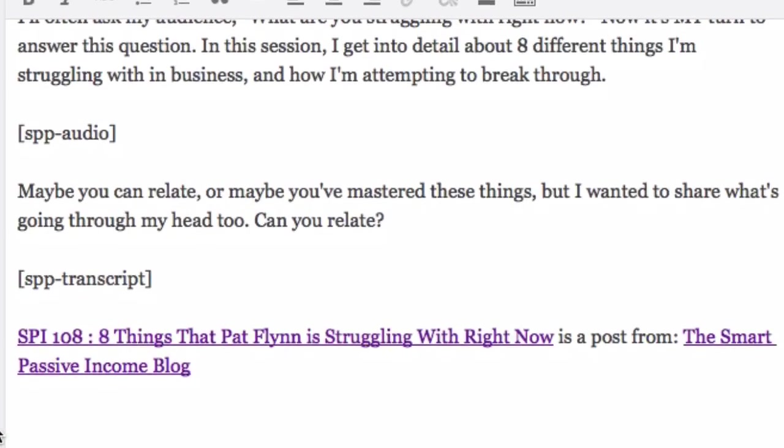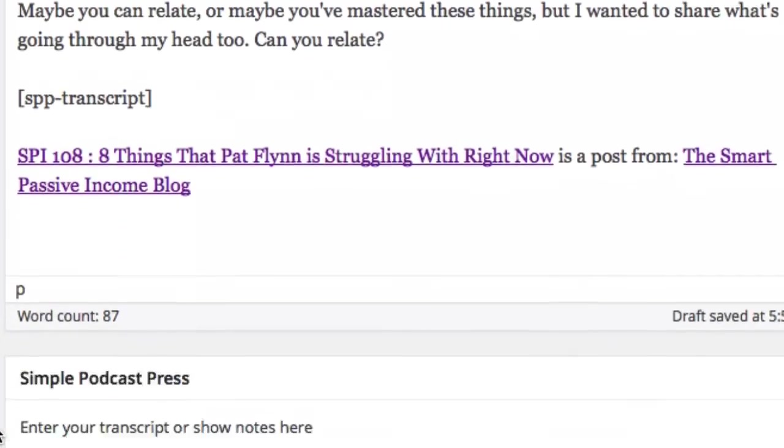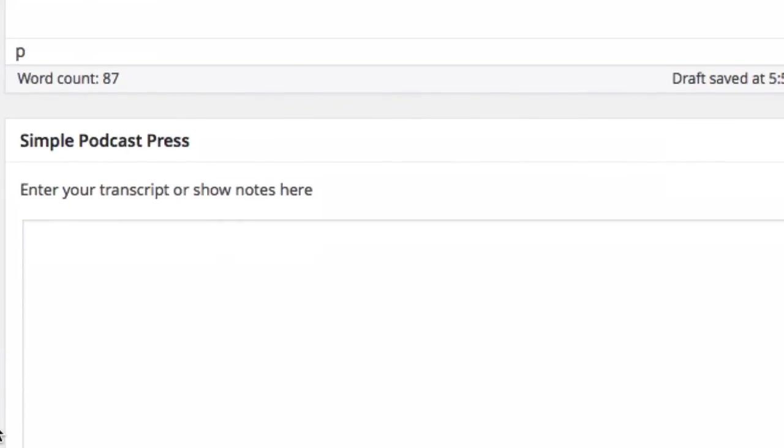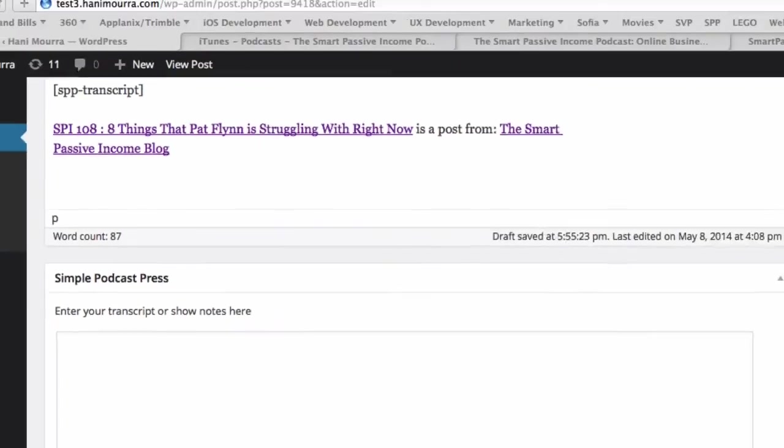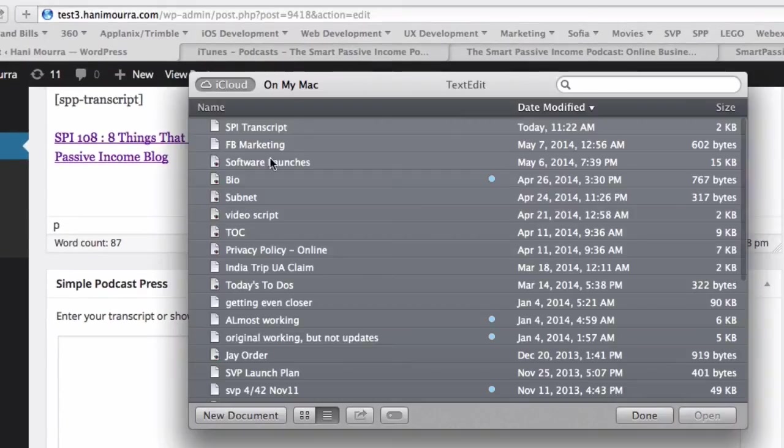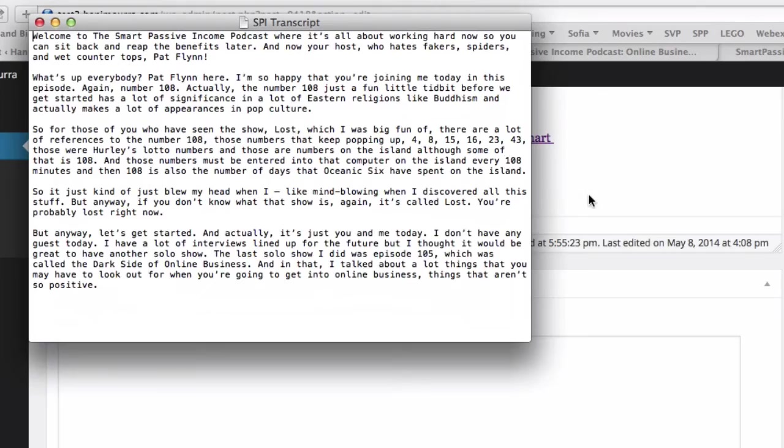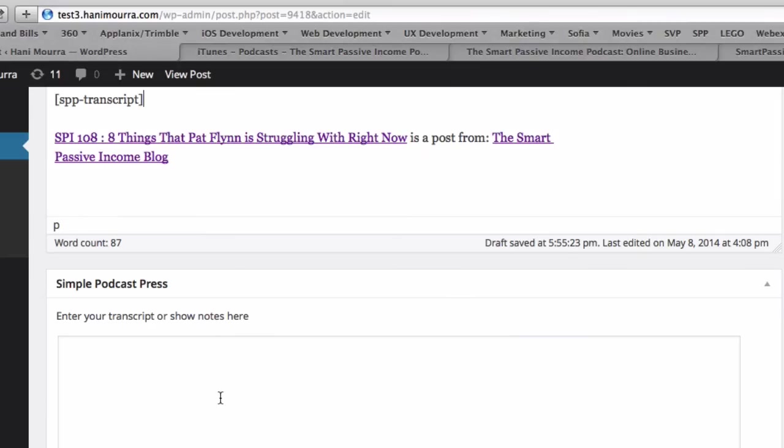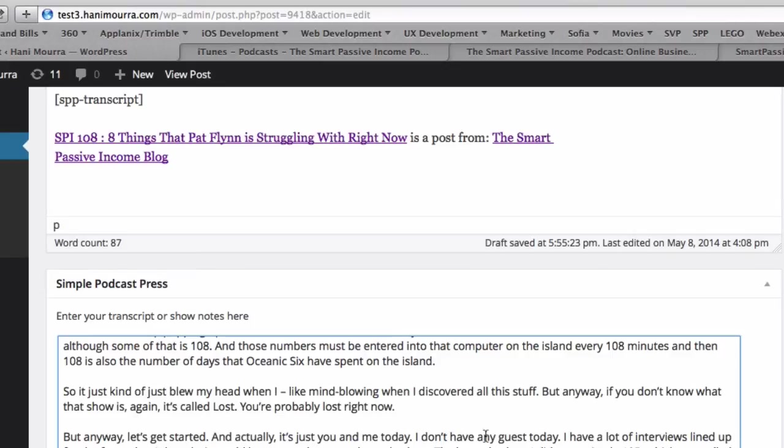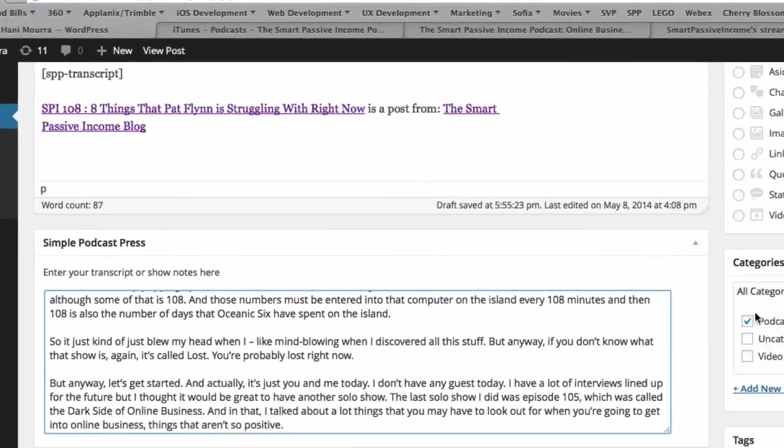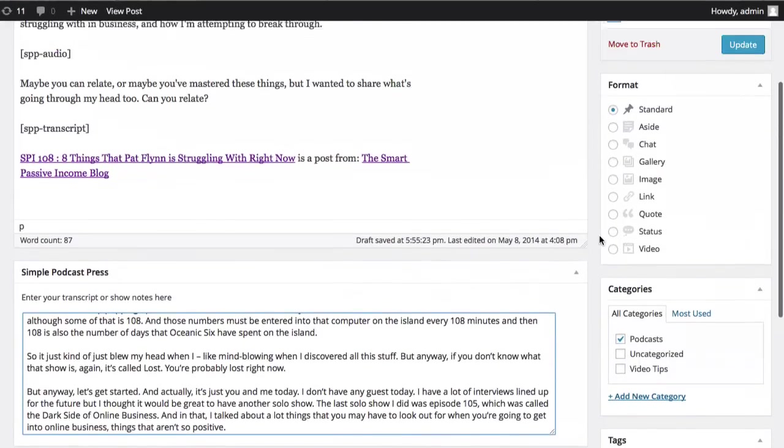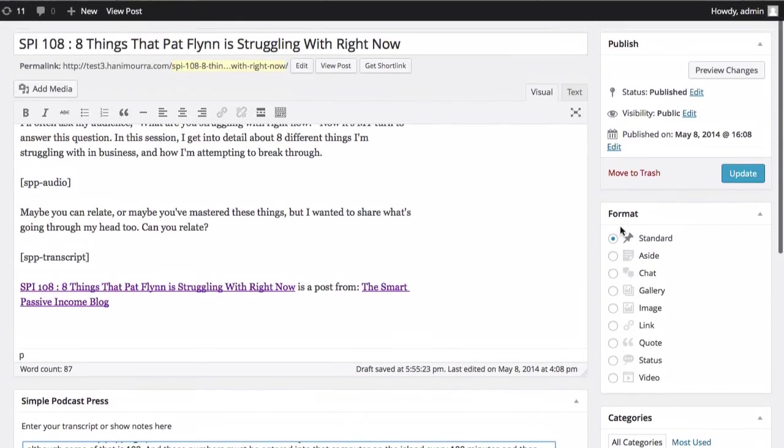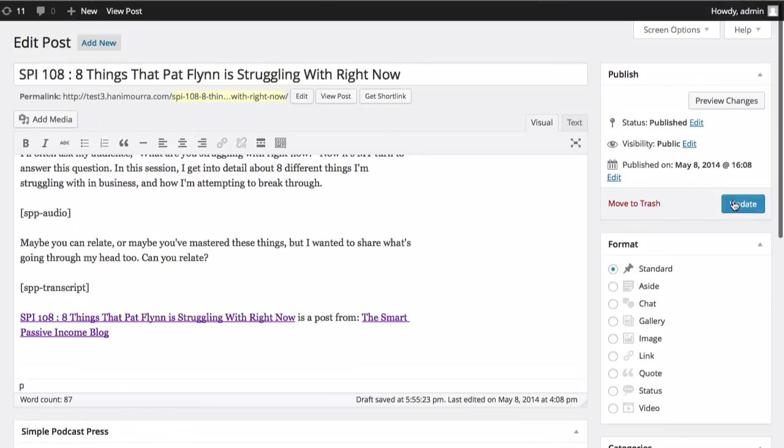Okay, now how do we get the transcript? So the transcript, there's a box just below the post called Simple Podcast Press. You can enter your transcript or show notes or whatever you want to add in that section. So I'm going to grab a transcript file, just a sample here. I'm just going to copy this text and just drop it in here and go ahead and update my post.